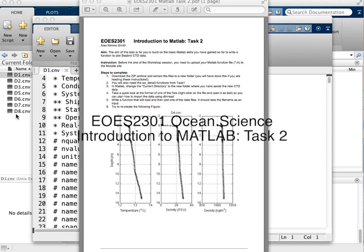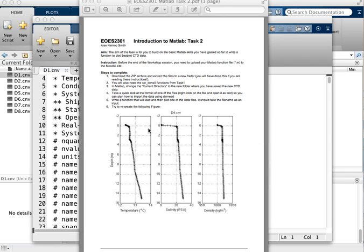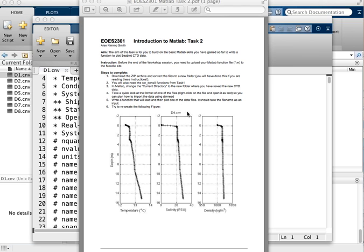So I'm now going to run through the second task, which is to load up some CTD data and then try and recreate this plot. But what we're aiming to do is to create a function rather than just a simple script file so that we can very quickly plot up multiple files.